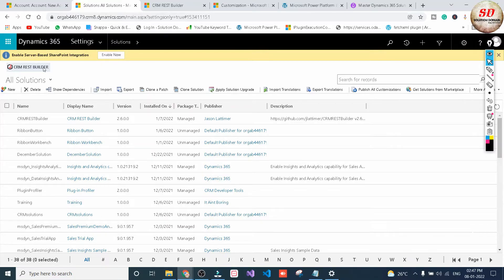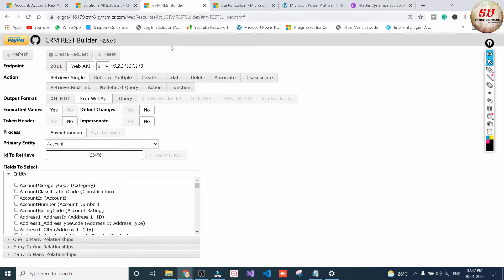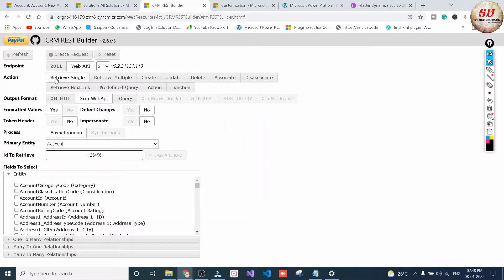You need to click on CRM REST Builder and you will be navigated to the CRM REST Builder page. In Endpoint you need to select Web API, and in Action you need to select Retrieve Single, as we are retrieving only a single record. If you want to retrieve multiple records, then you need to go for the Retrieve Multiple option.